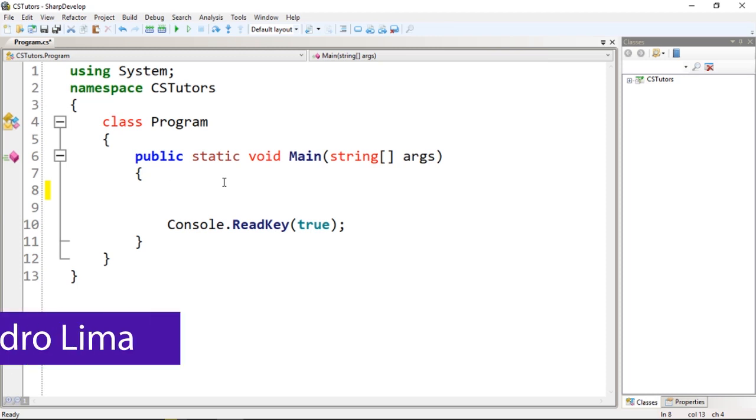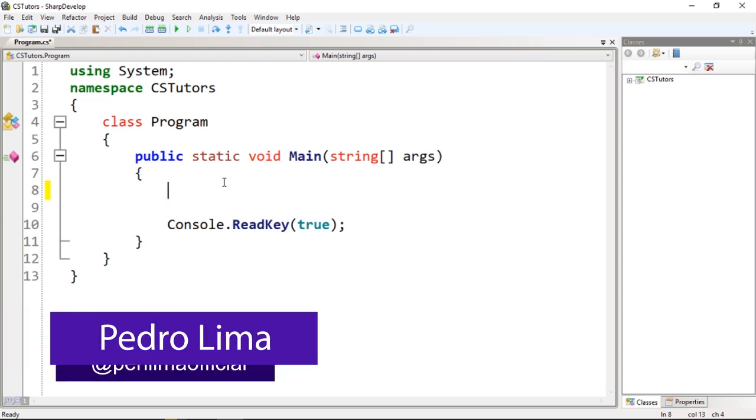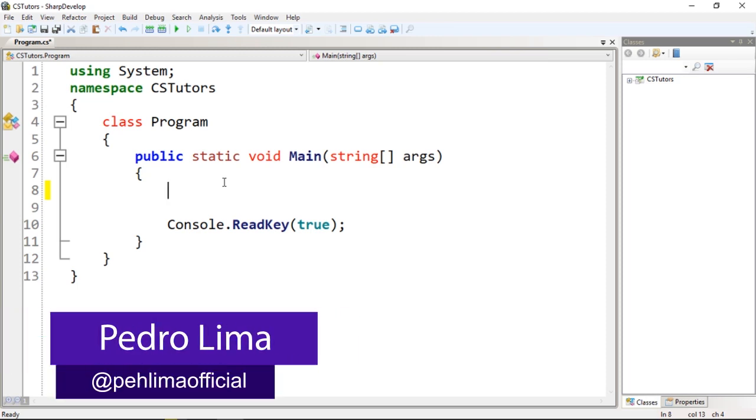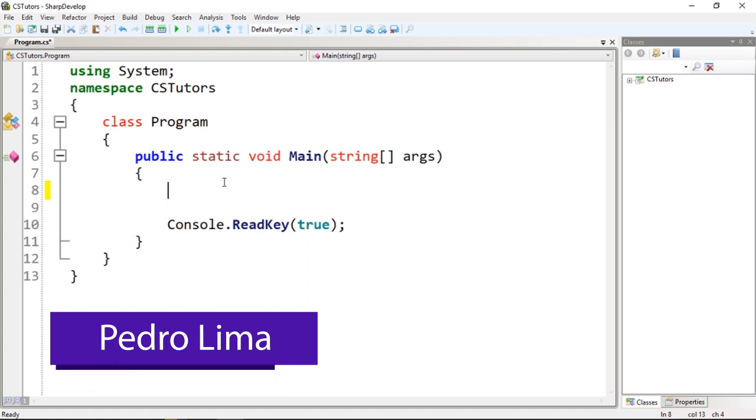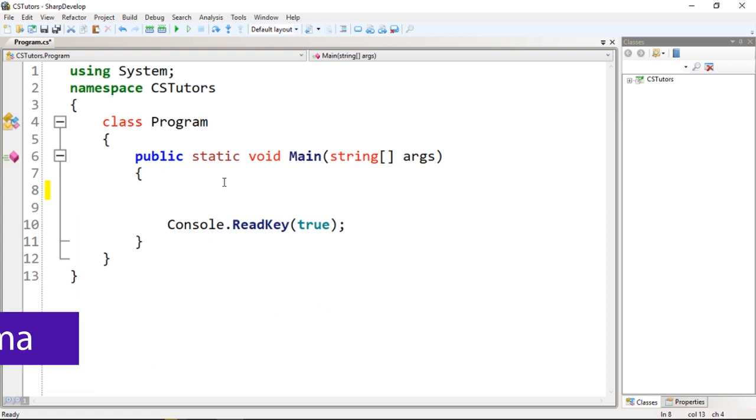Hi guys and welcome to another video. In this video I'm going to talk about the switch statement that I forgot to mention, so let's start. It's very simple.